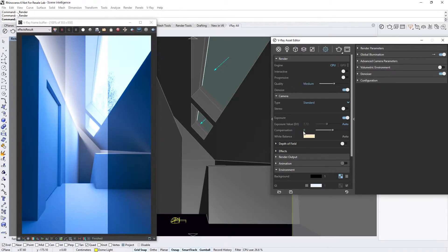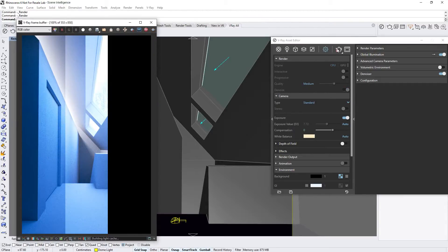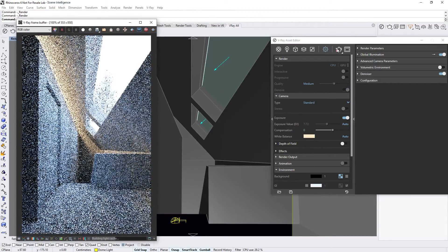Now, the only thing left to correct here is the overall bluish tint of the image. Once again, we can easily fix this by enabling the Auto button across from the White Balance feature and then rendering the scene again.